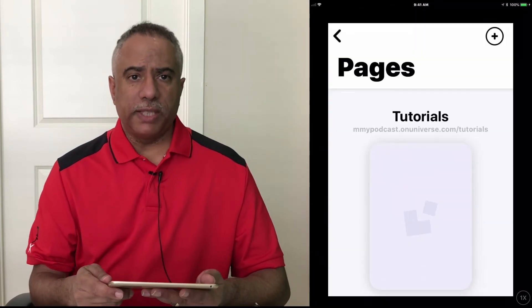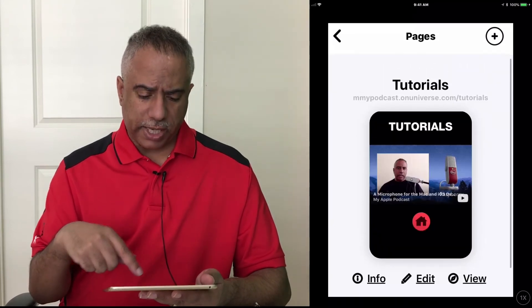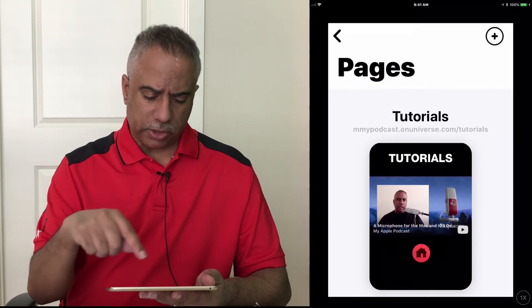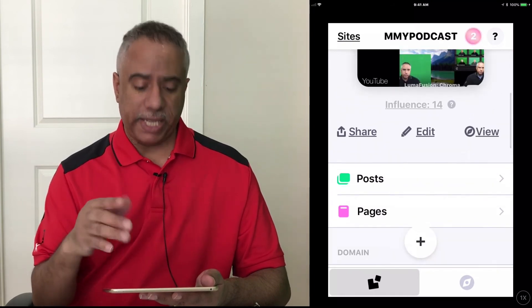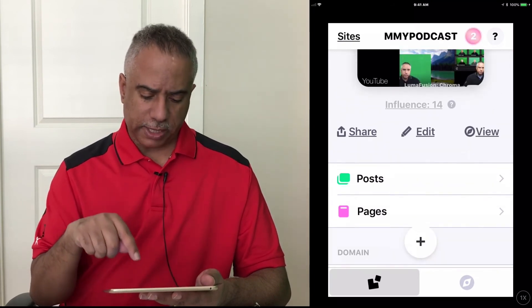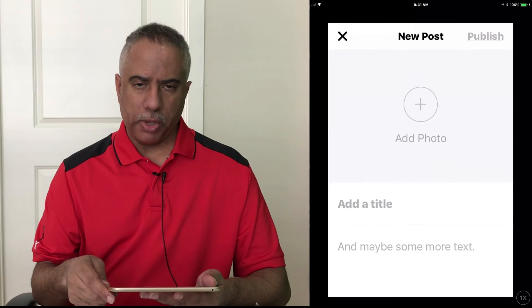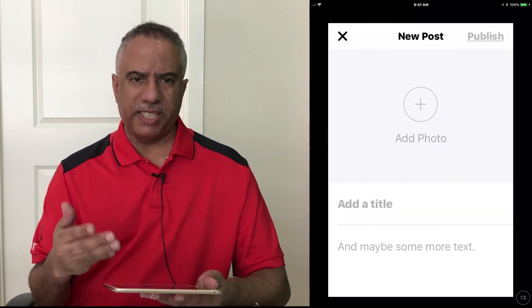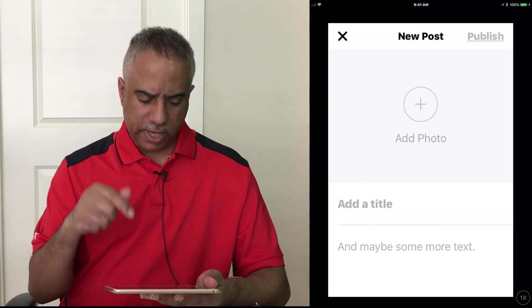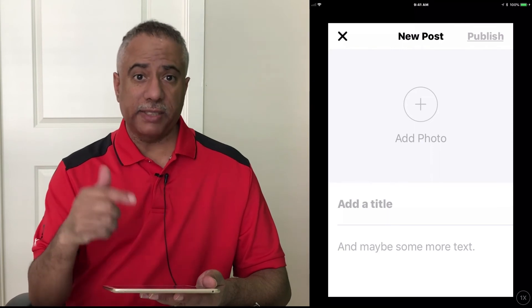So one thing I want to share with you as well is the ability to add posts. So let's go ahead and try and do that. Instead of setting up another page, I'm going to select Post, and I'm going to select new post. And you can see here it's giving you basically three options to add a photo, add a title, and then add text underneath.